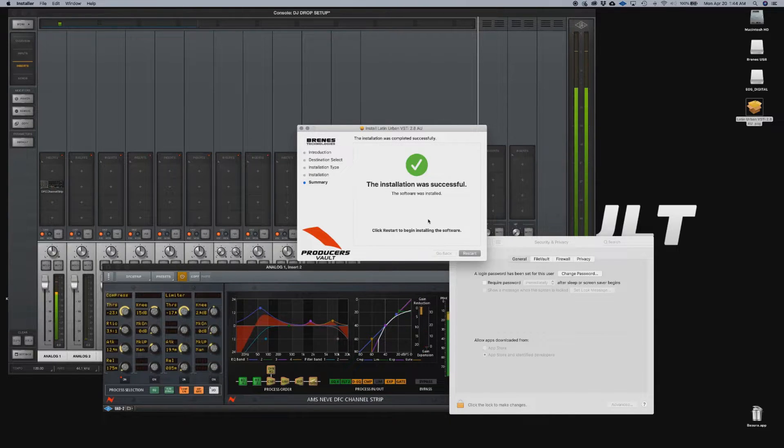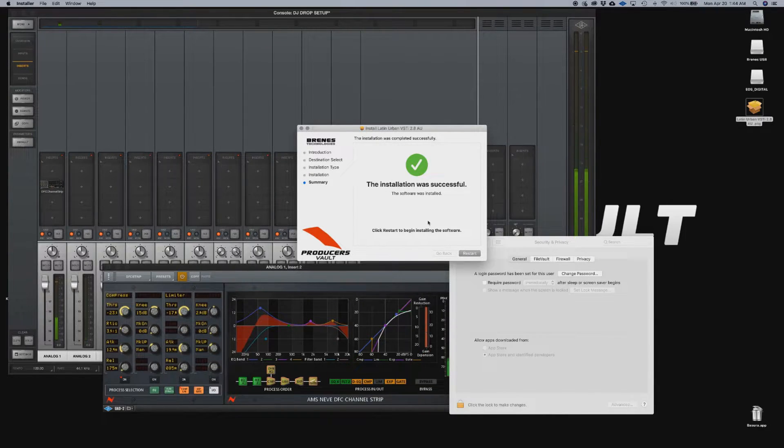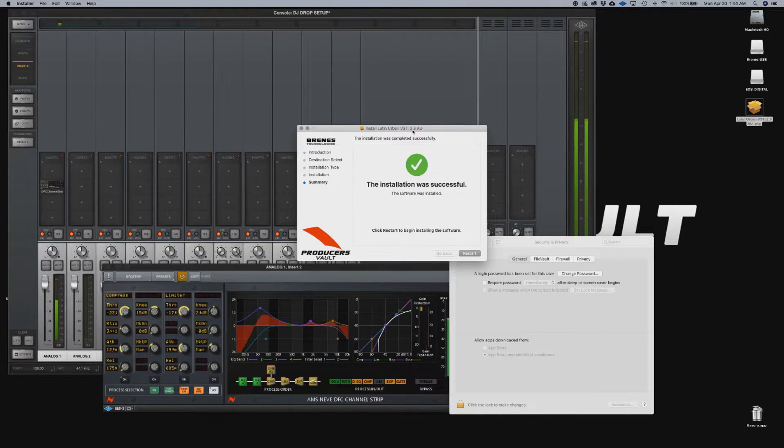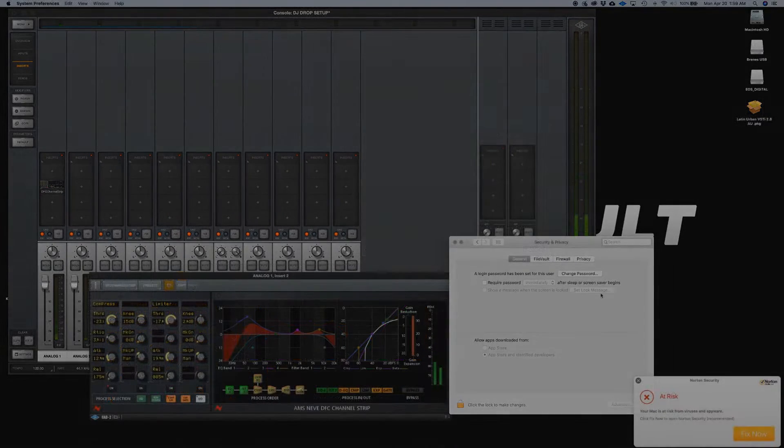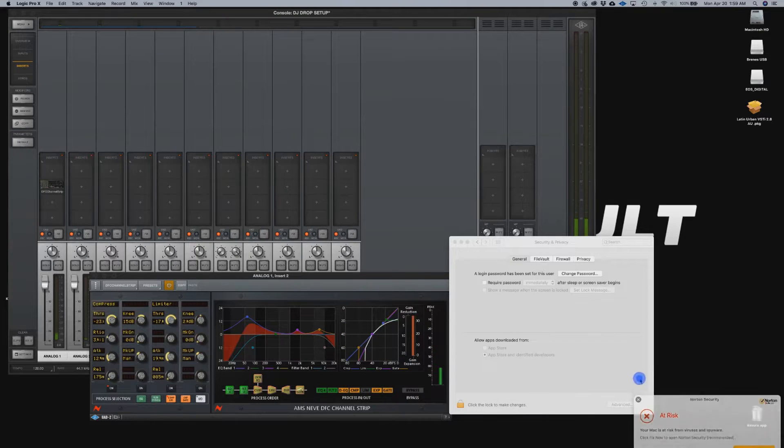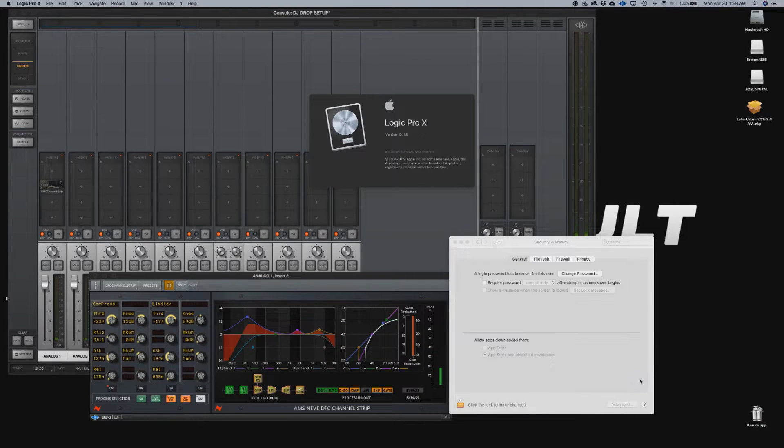OK, once the plugin is installed, we're going to restart the computer. That's a very important step. Now that we have installed the plugin, we will start Logic Pro X.